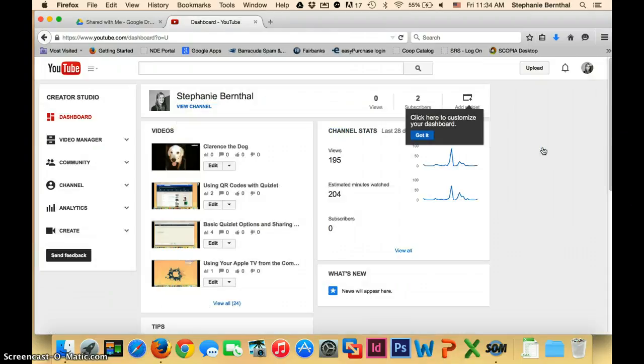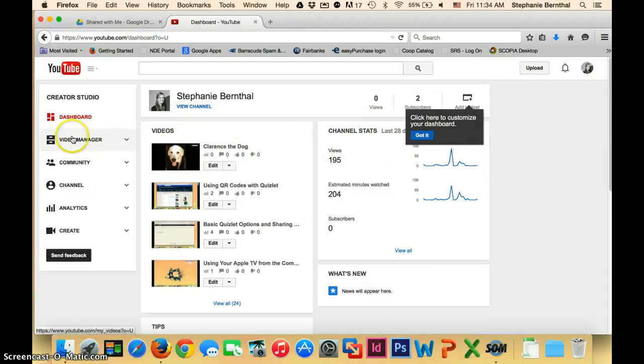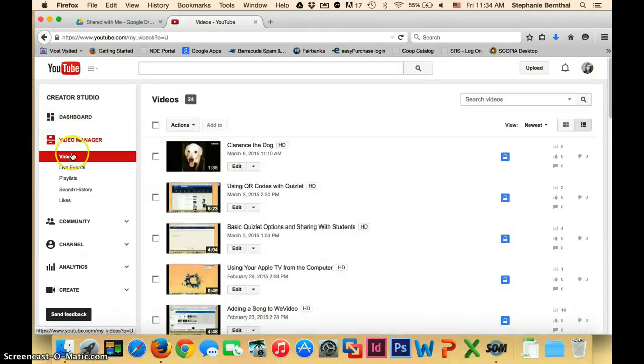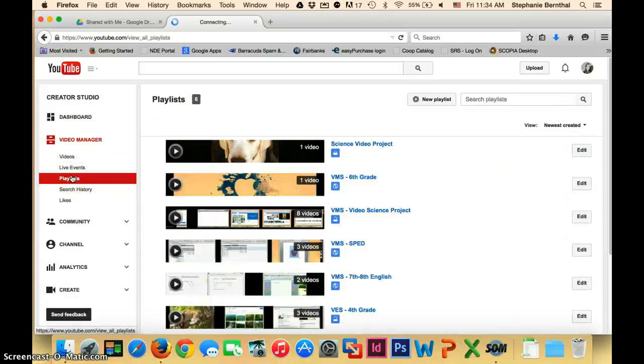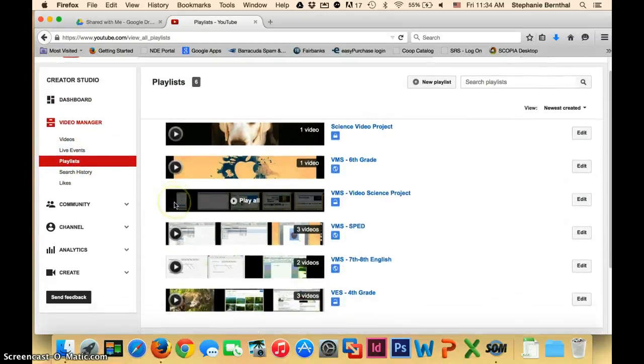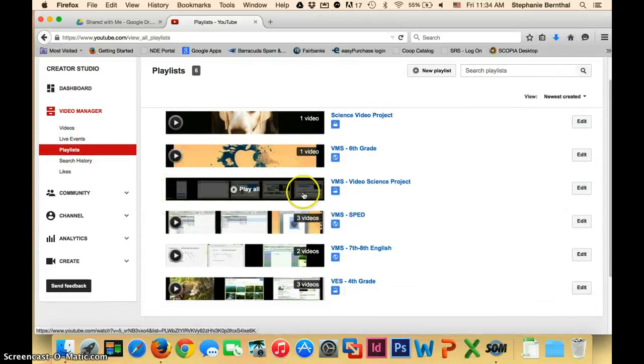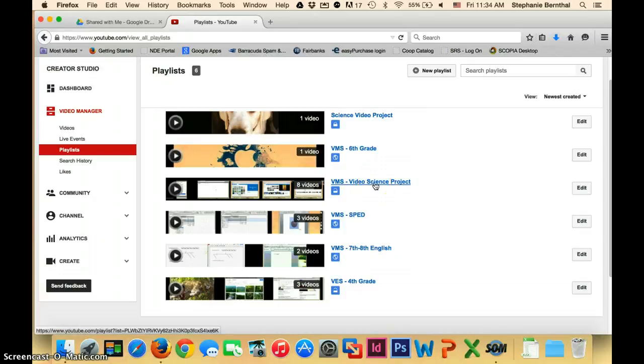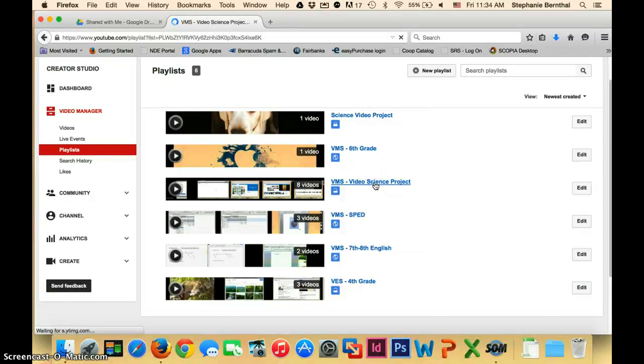Once you're in Creator Studio, you can click on Video Manager and then click Playlists. From here, I'm going to choose a different one that has a lot of videos on it. But the night of parent's night, you'll just want to click on the playlist that you have.